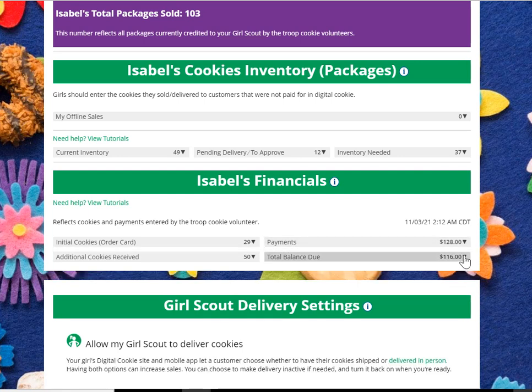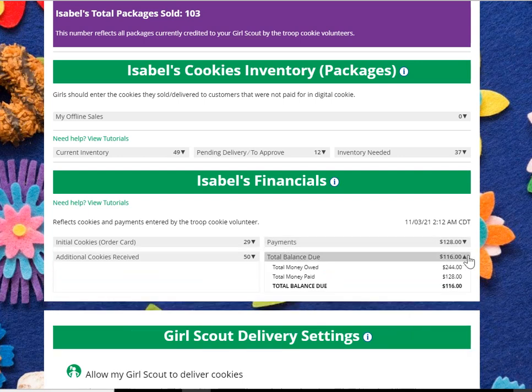You can then see that you still owe $116. That comes from the total amount owed, minus how much you've paid, giving you your balance due.